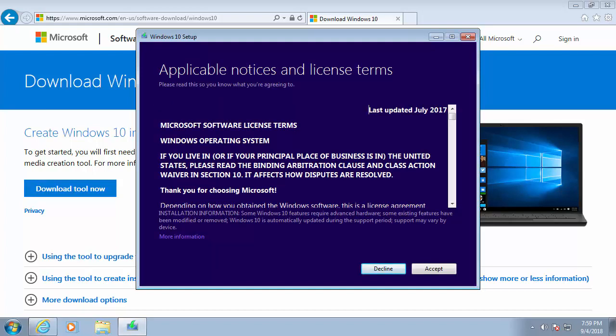And once again, we've got this applicable notices and license terms. Now, if you want, you can read through this and then move your mouse over accept and left-click once on accept.